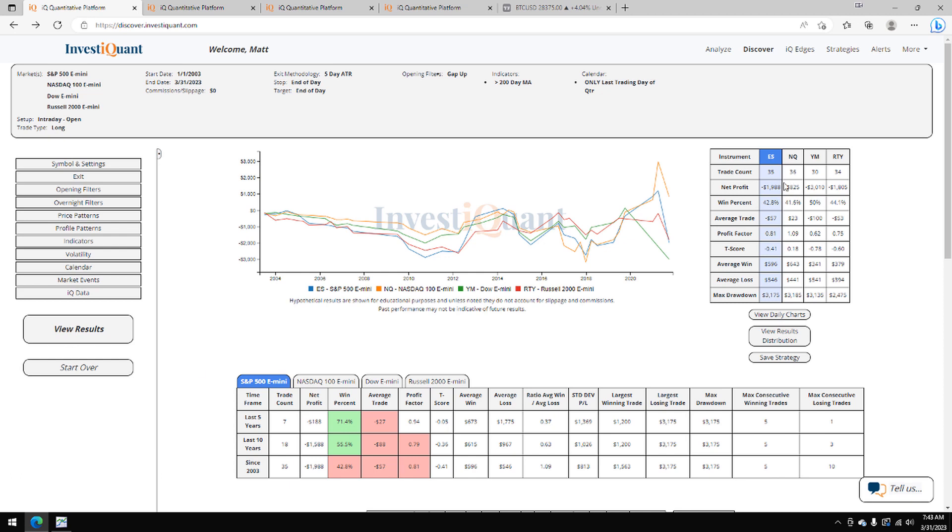Historically, we've got 35 samples here in the S&P, 36 in the NASDAQ, 30 in the Dow, 34 in the Russell.